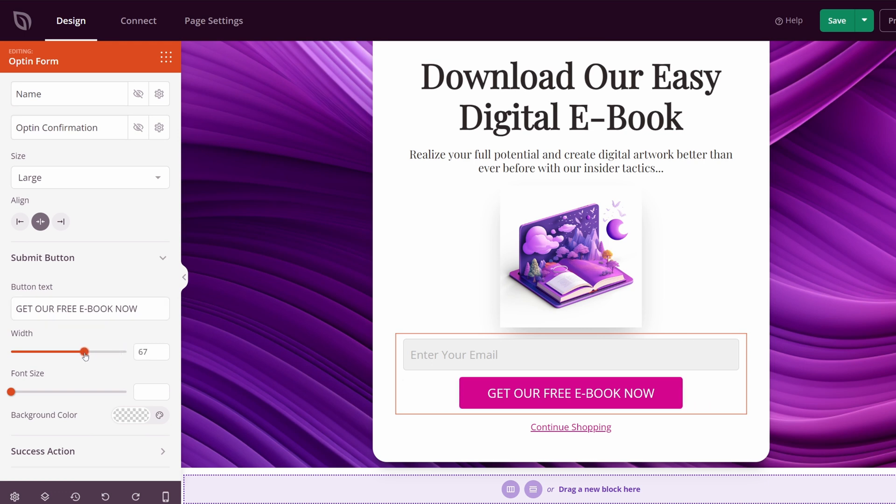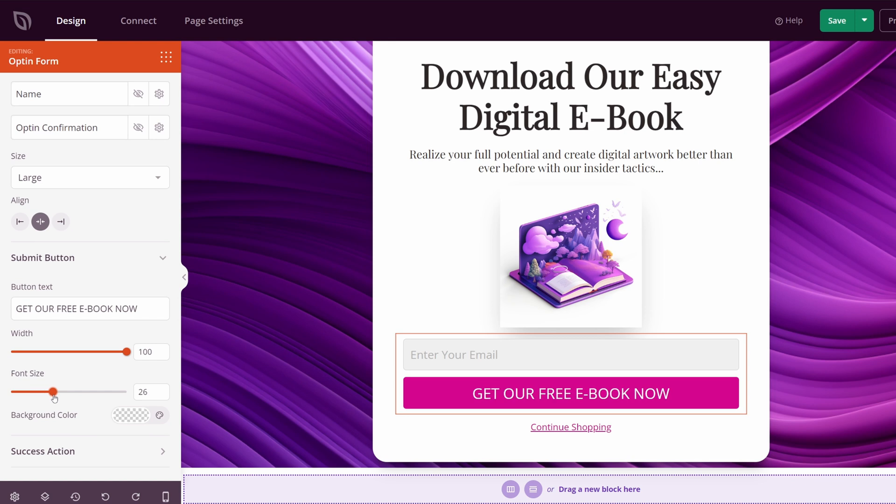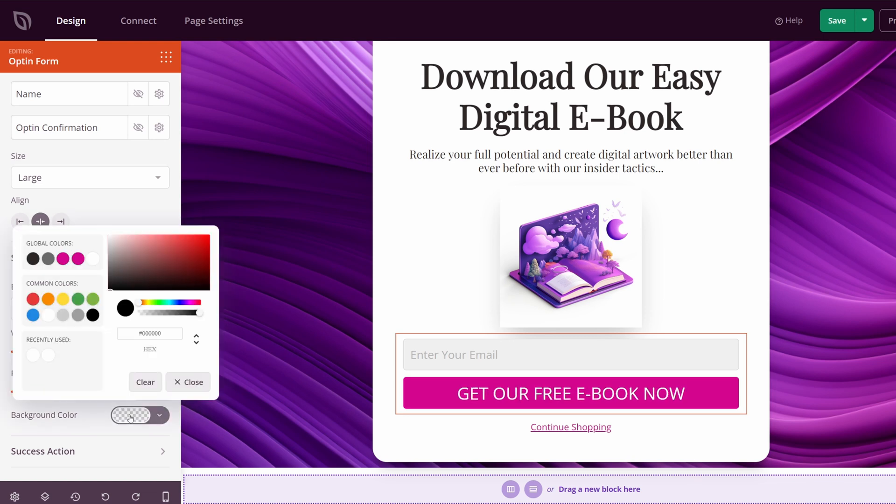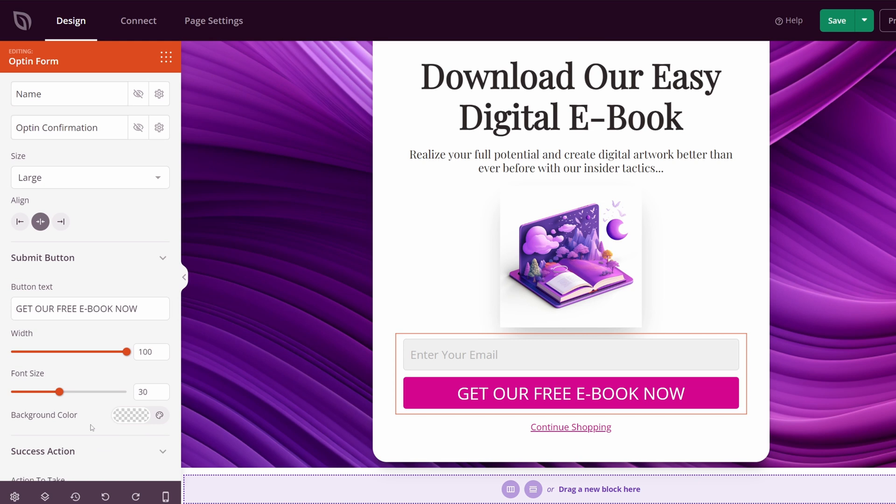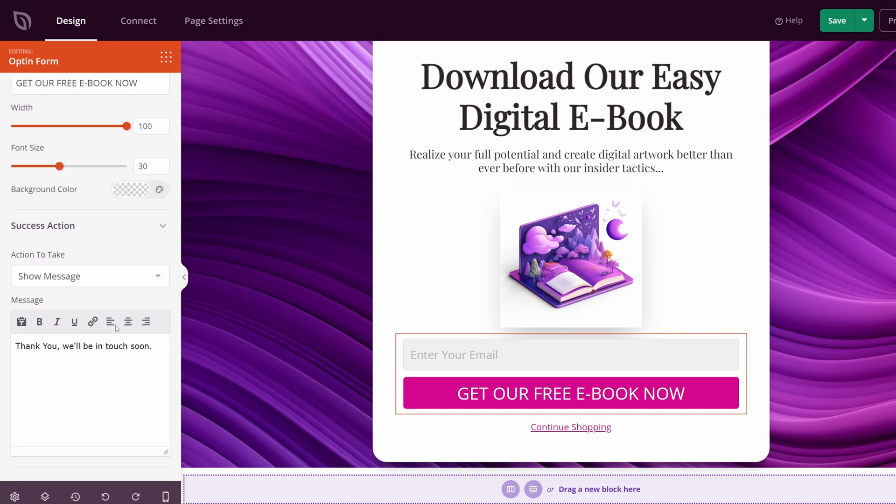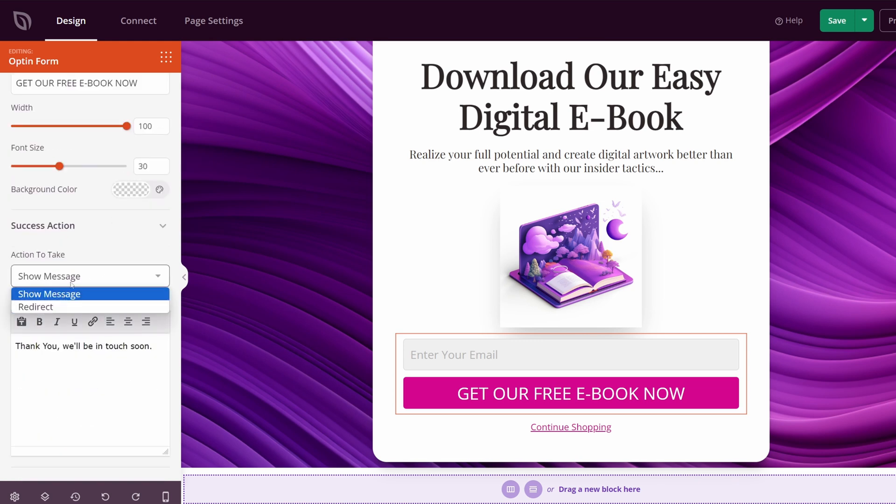You can change the width if you like. We have the font size if you want to make it large or small, whatever you prefer, as well as the background color. Right now I think it pops out pretty nice. We also have this success action. Right now you can show a message after they click or you could redirect to a completely new page if you like. I just changed the text here quickly.